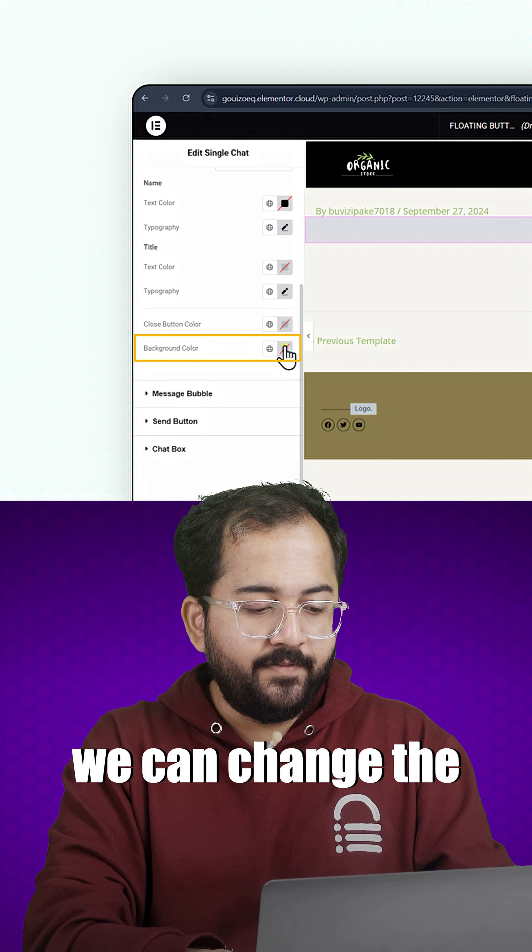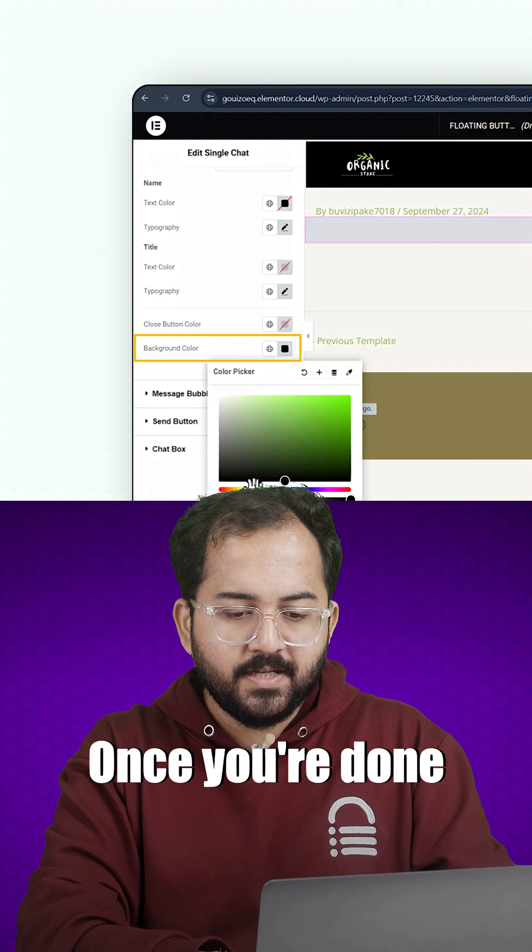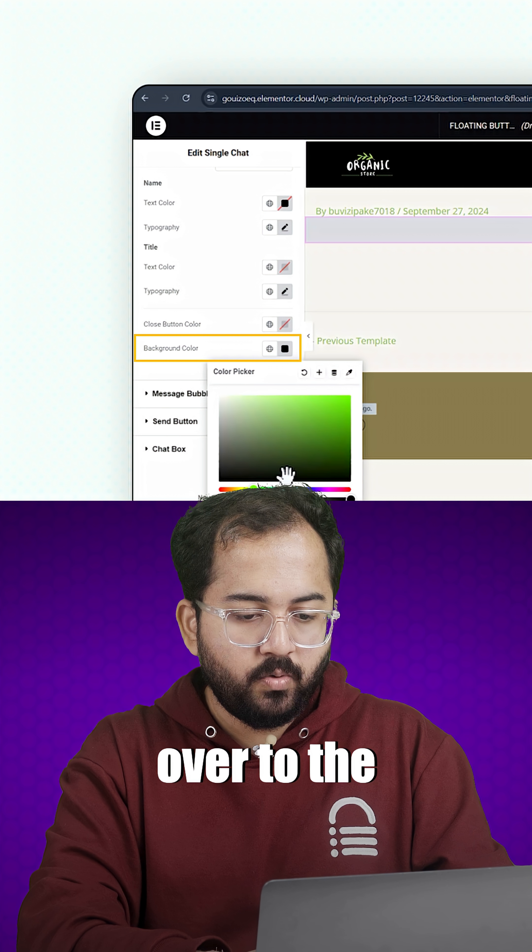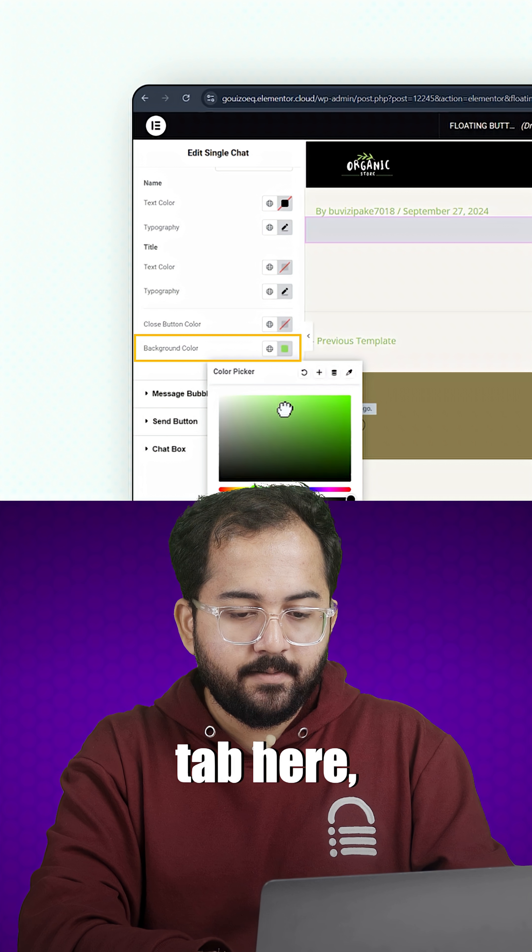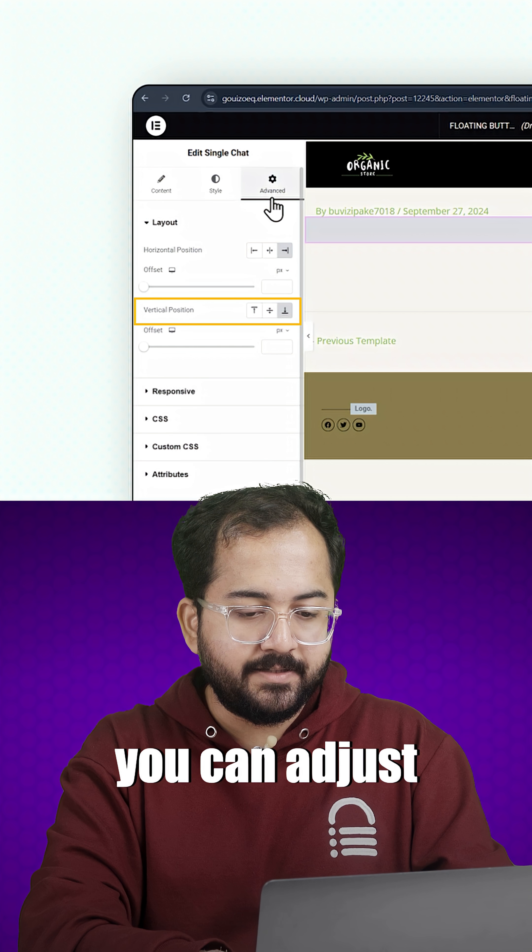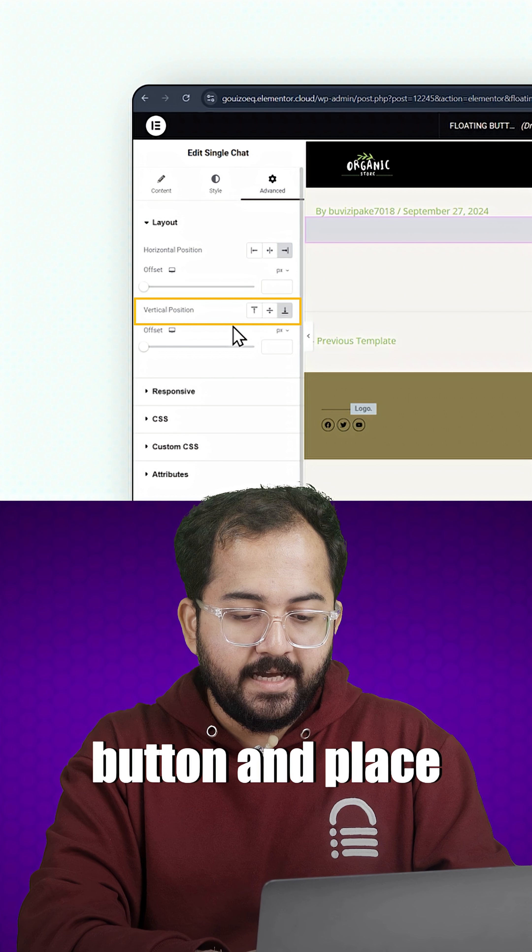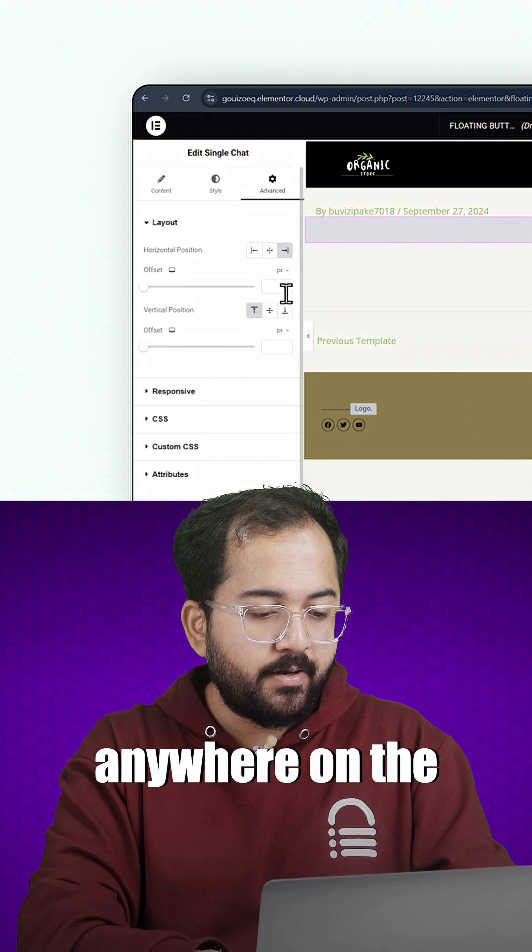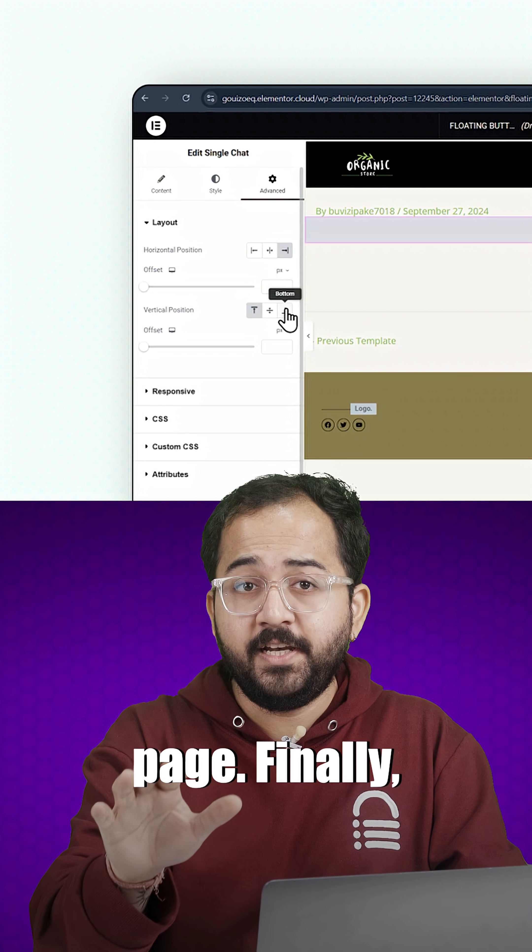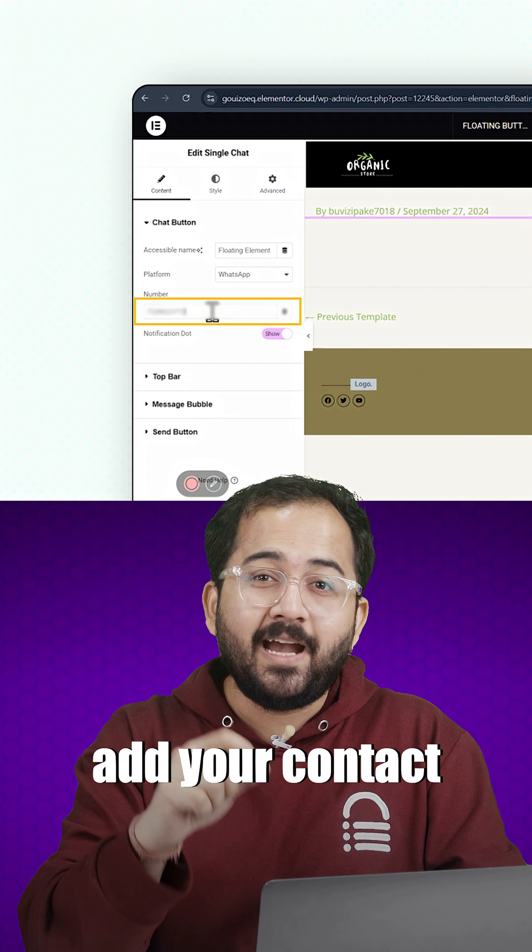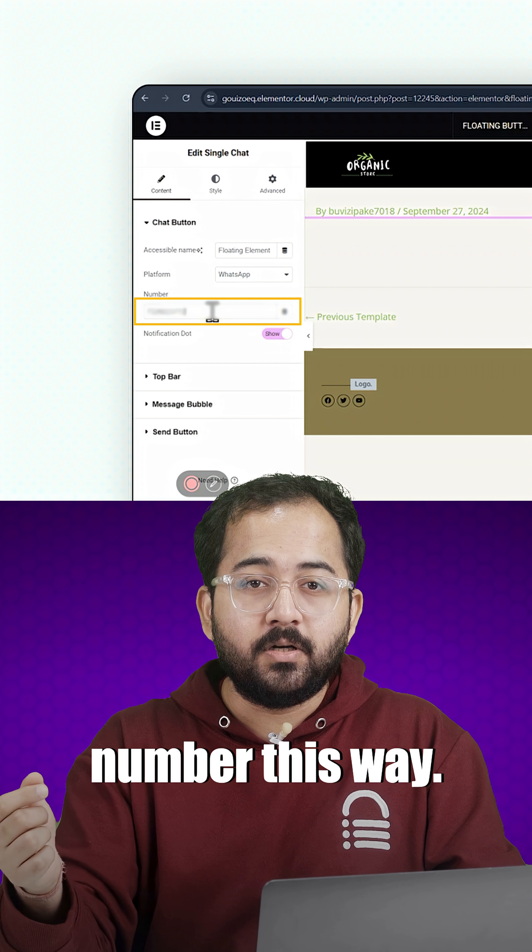Now, we can change the colors and fonts. Once you're done styling, head over to the advanced tab. Here, you can adjust the position of the floating button and place it anywhere on the page. Finally, don't forget to add your contact number.